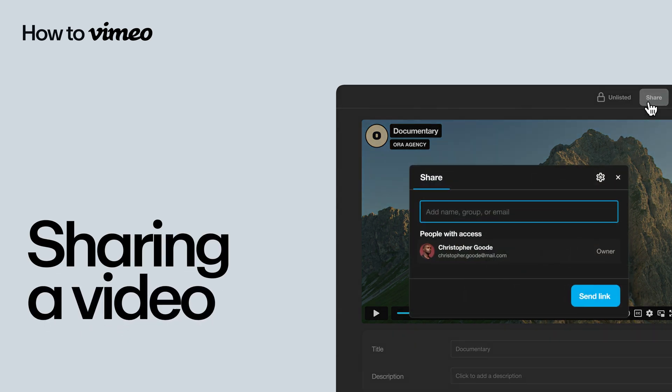With Vimeo's share function, you can send your video to anyone, whether they're a Vimeo subscriber or not.